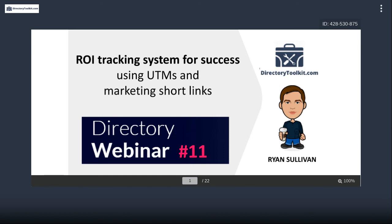Before 2005, when calculating return on investment for marketing campaigns, it was all guesswork and approximations. The internet was fairly new and people didn't know where their ad money was going. Then Google released Google AdWords, which forever changed internet advertising. They also released conversion tracking for AdWords so marketers could know the exact cost of each ad click and whether that click resulted in a sale.